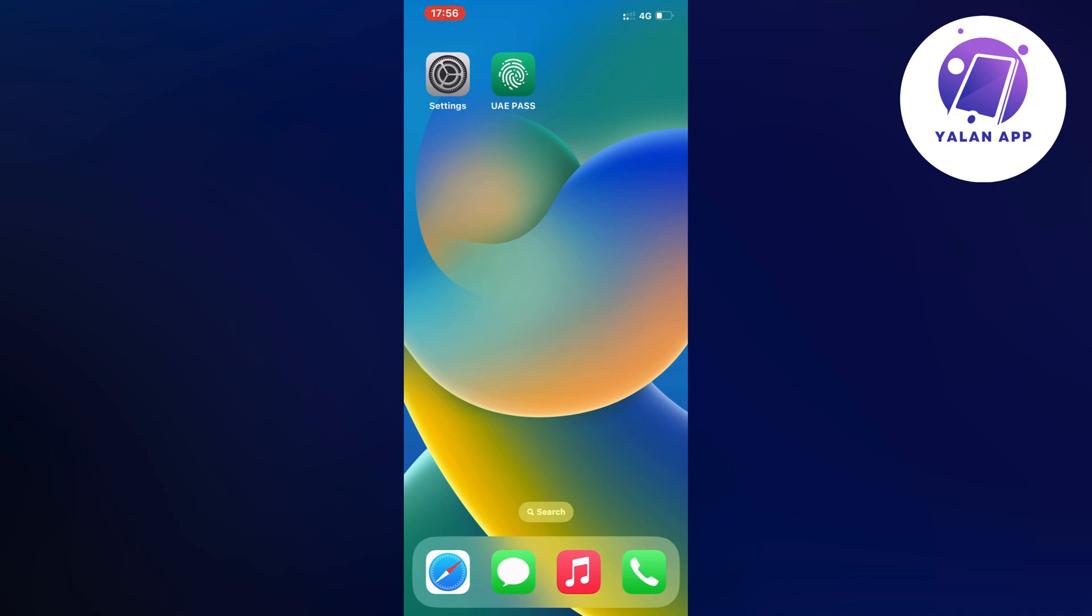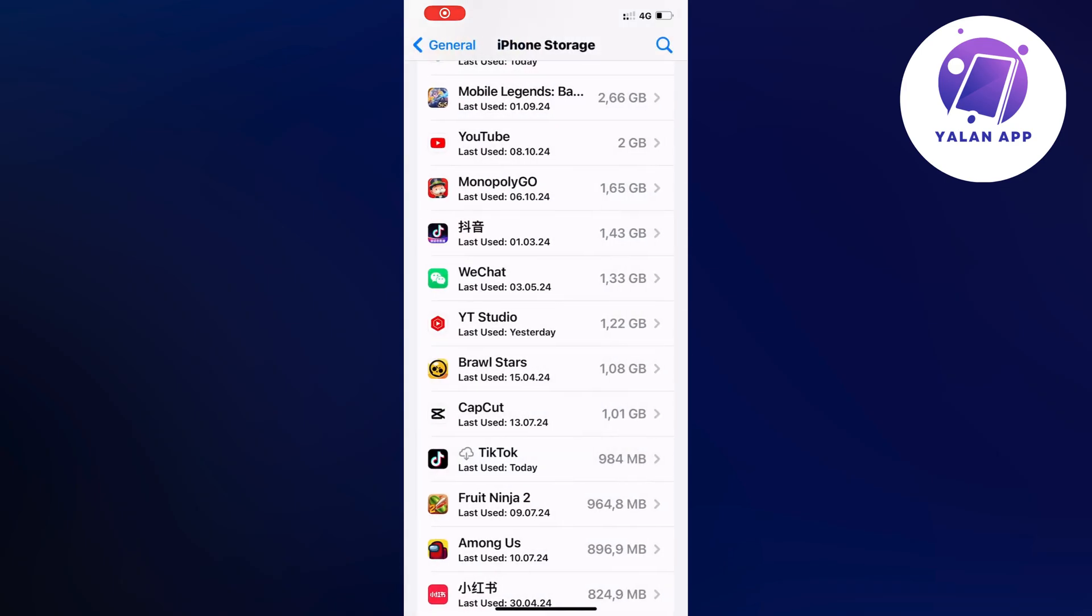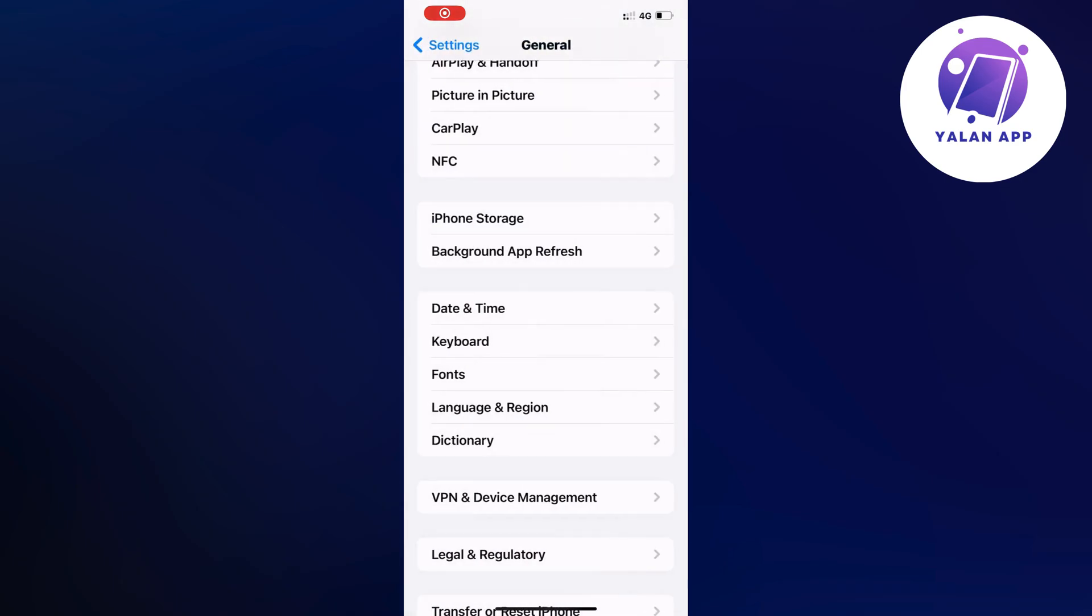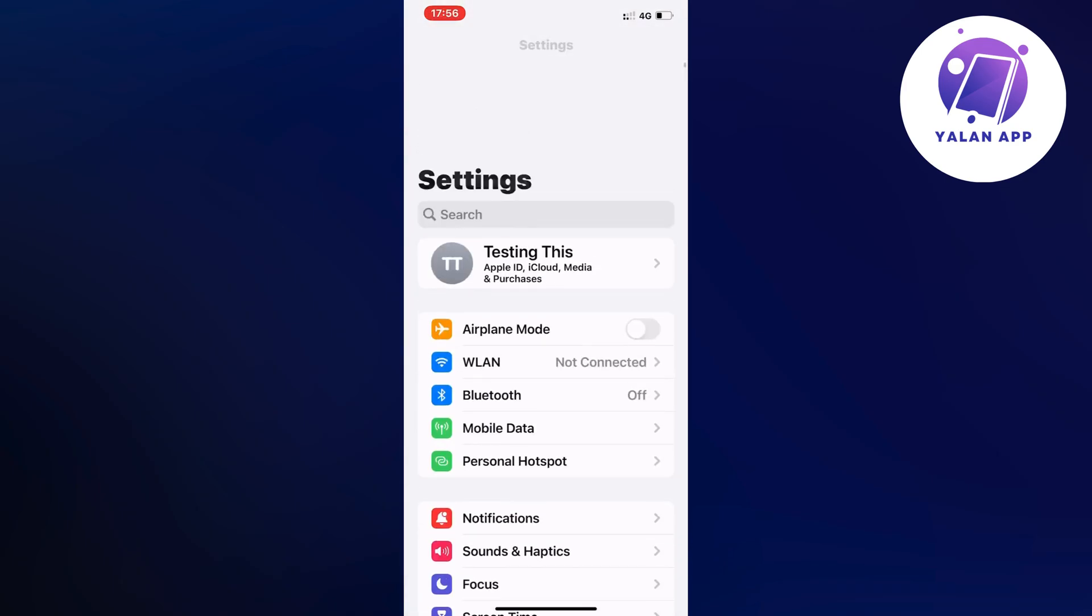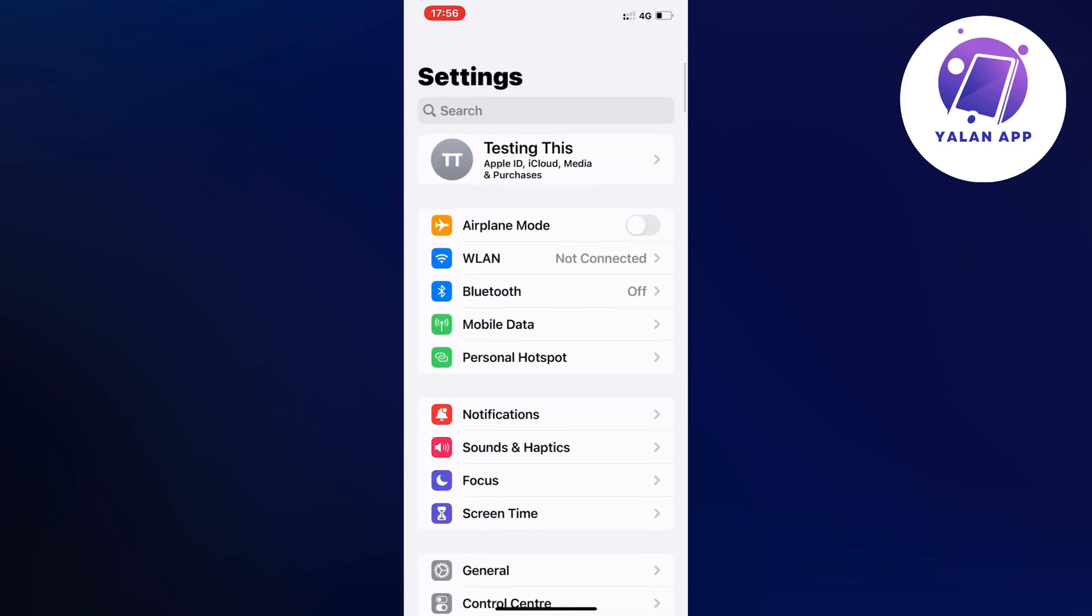So what you're going to do firstly is just go into your settings app on your phone. So go into your settings app and then you should be taken to this page right here.